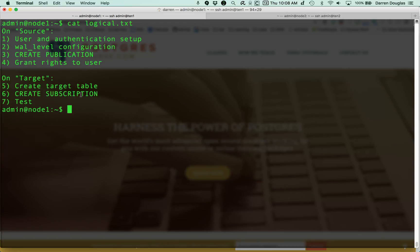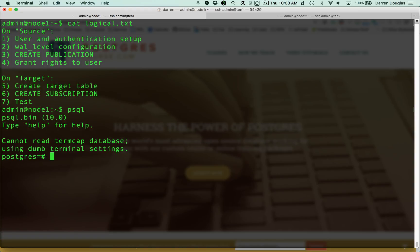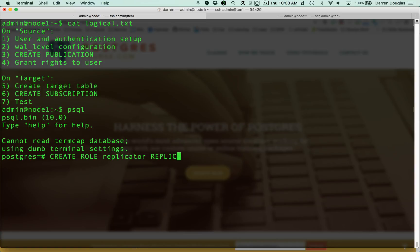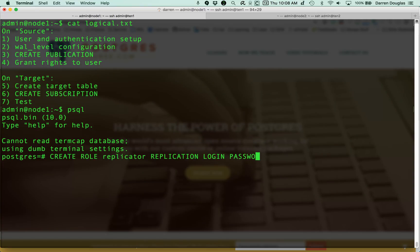The first thing I want to do with step one is create a user that Node 2 will use to connect to Node 1 and begin replication. I'll log in to Postgres and do create role. I'll call this user replicator. I'm going to grant the special privilege of replication. They need to be able to log in, and I'm going to make sure that they have a password. That password will just be really simple. It'll be password.